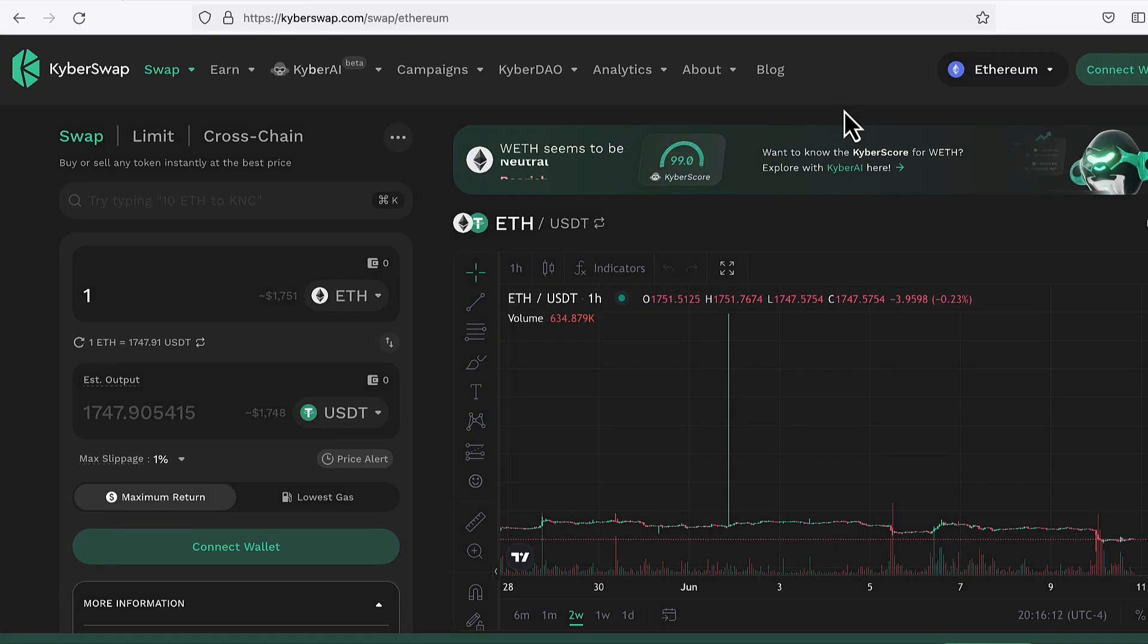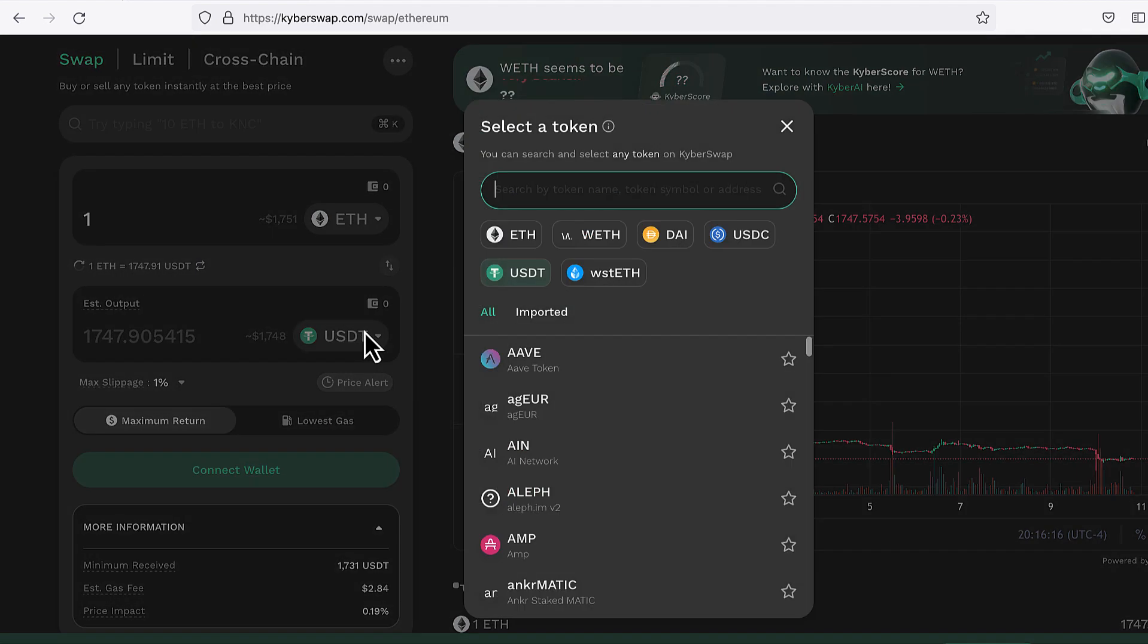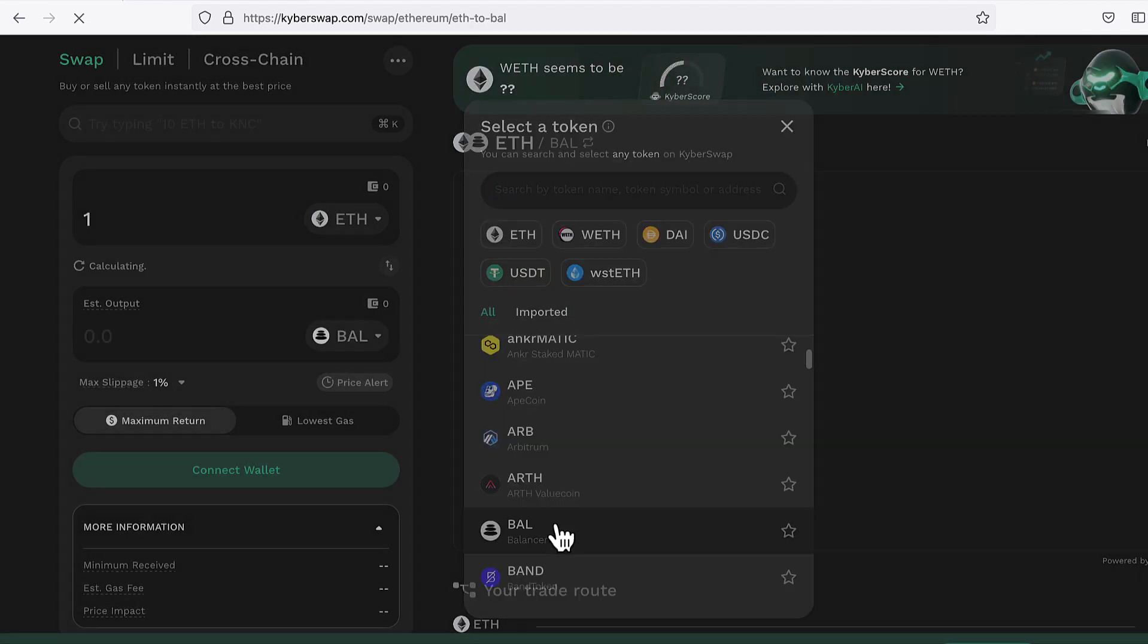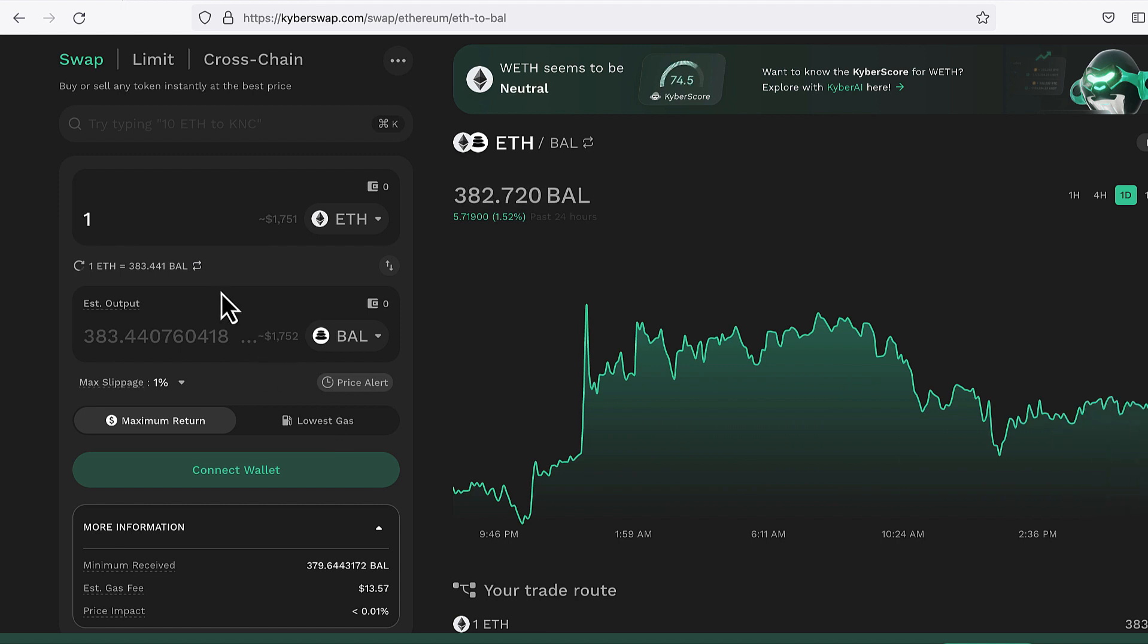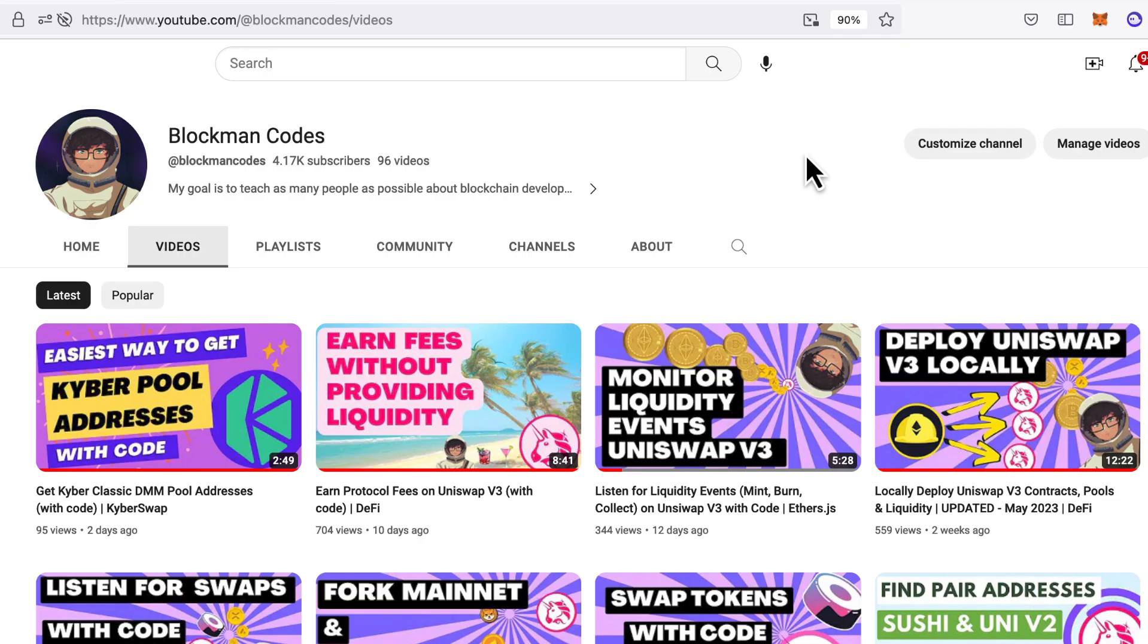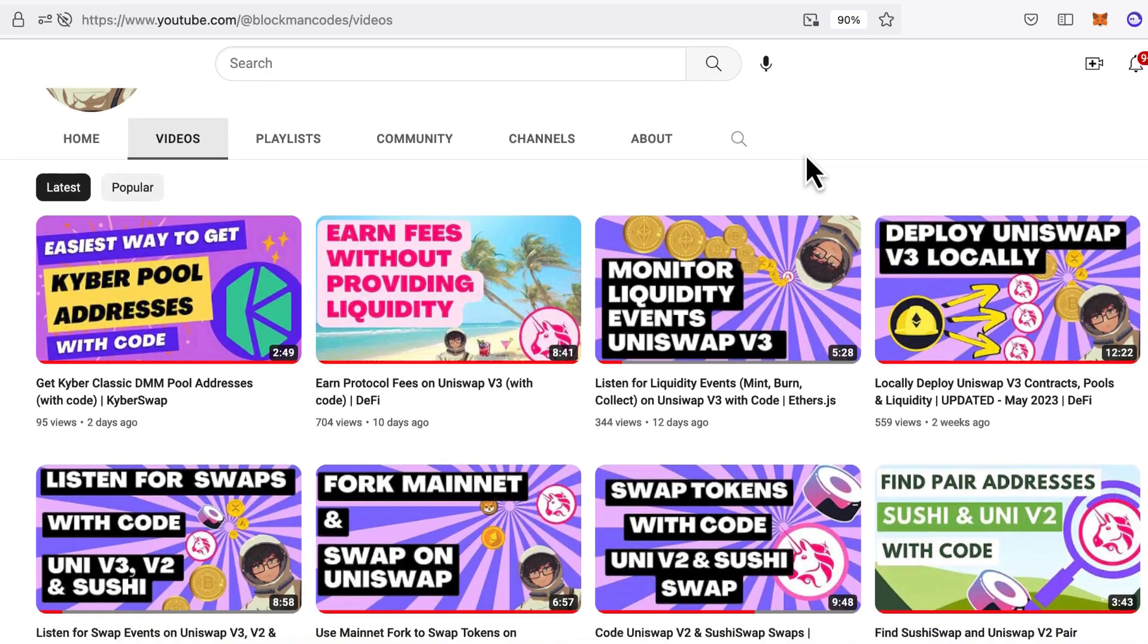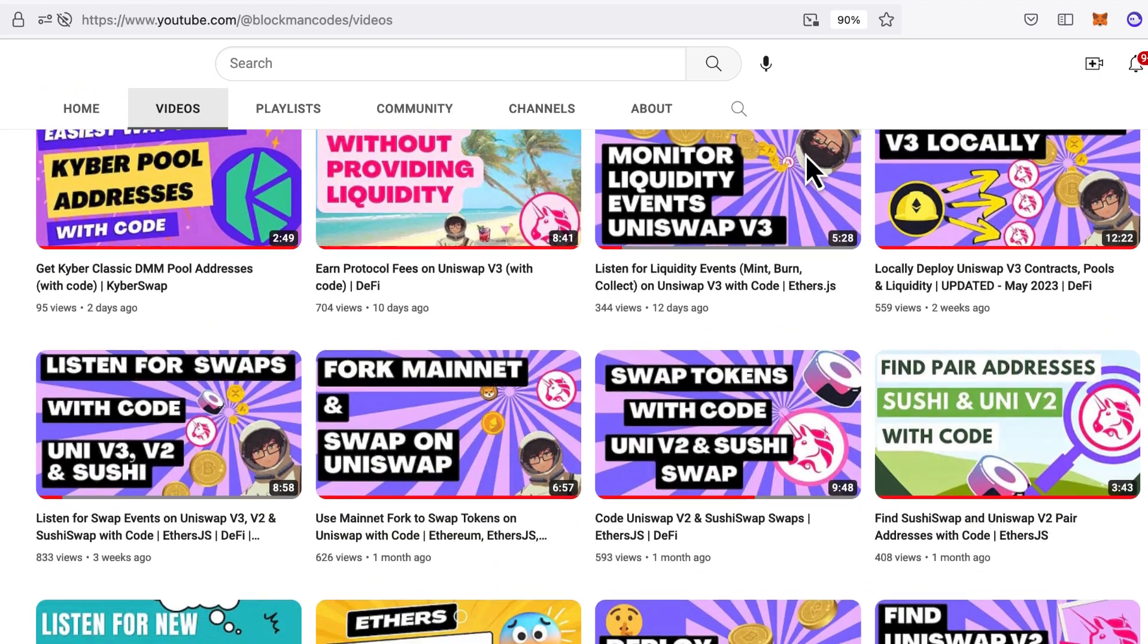This video is for DeFi developers who want to swap tokens on KyberSwap with code. Sure, there's a UI, but if you want to build a trading bot, you'll need to interact with KyberSwap programmatically. In this video, I'll show you how to swap ETH for other tokens. I'm Blockman, and I help developers learn DeFi protocols fast.